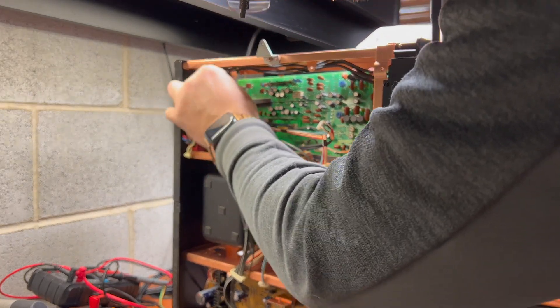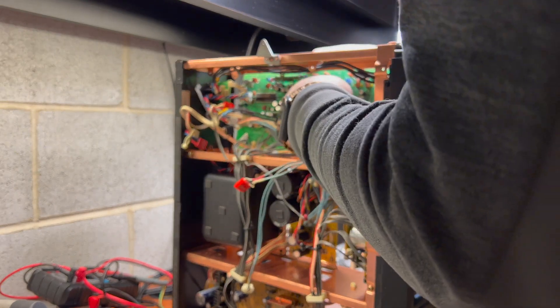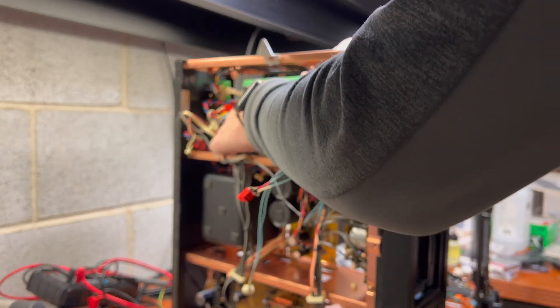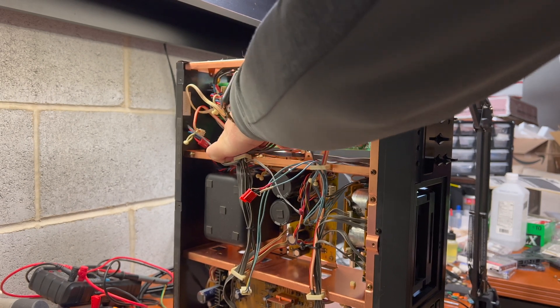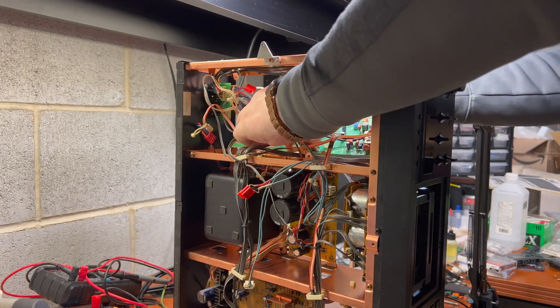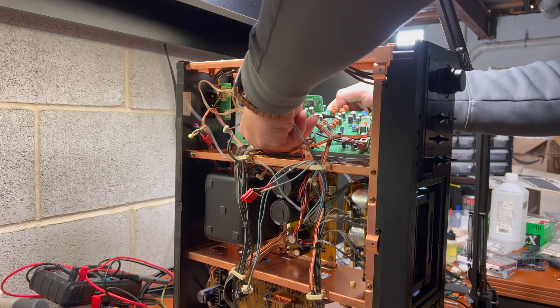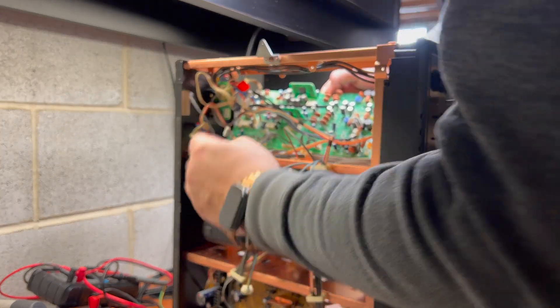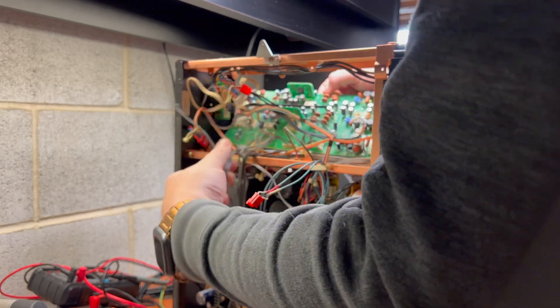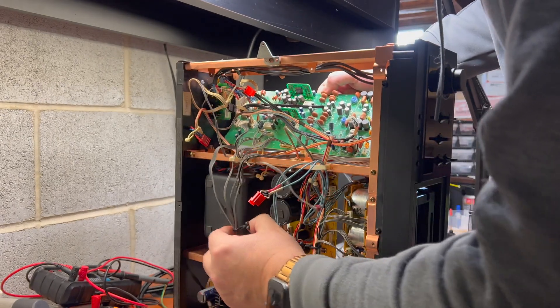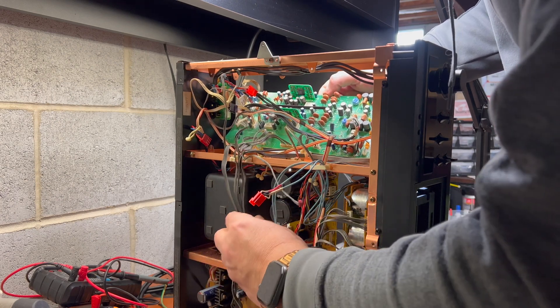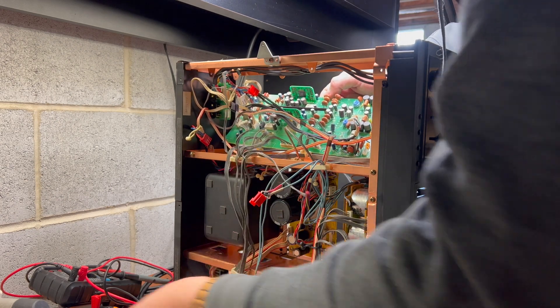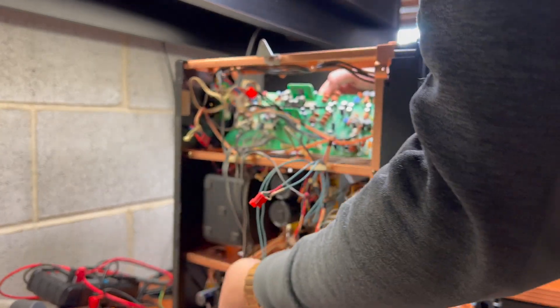Two connectors here, another one here. Now we have to release this cable, release it from here as well.